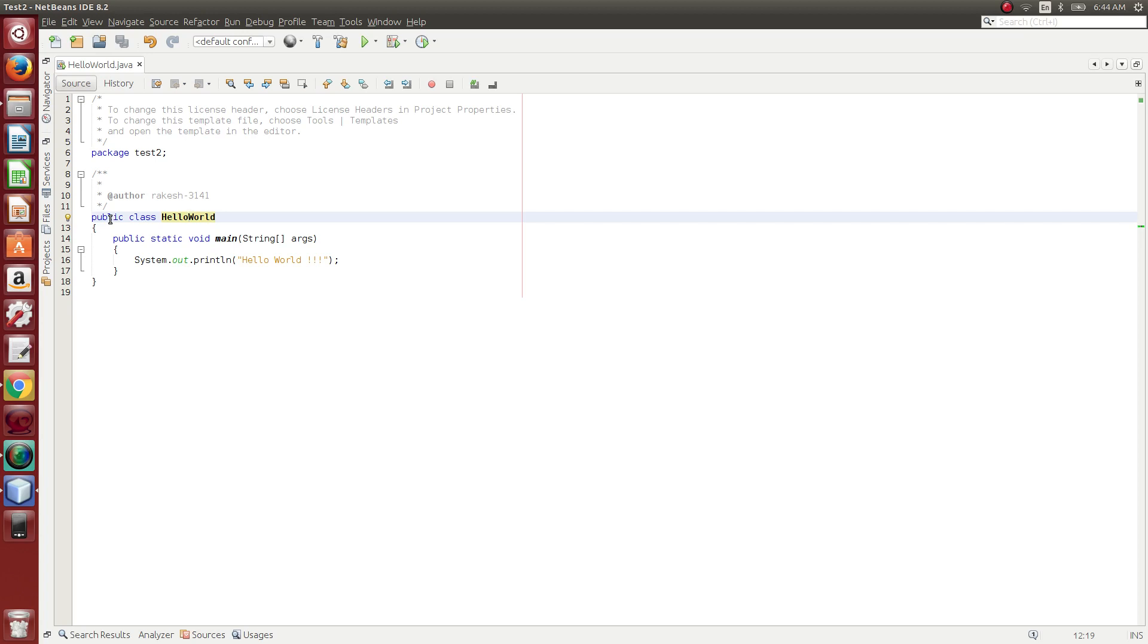That is the name of the class. All programs are executed from a starting point. The starting point is the main method in Java. This is the main method.